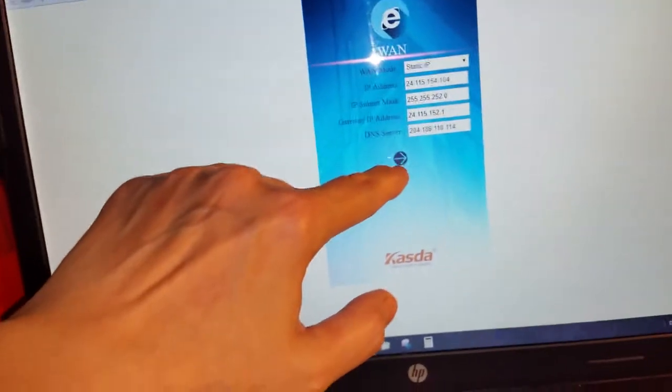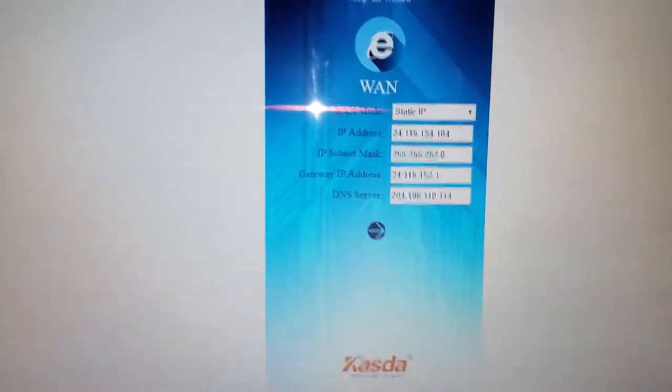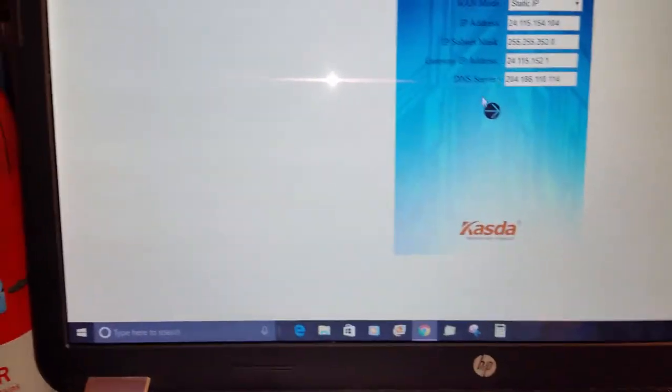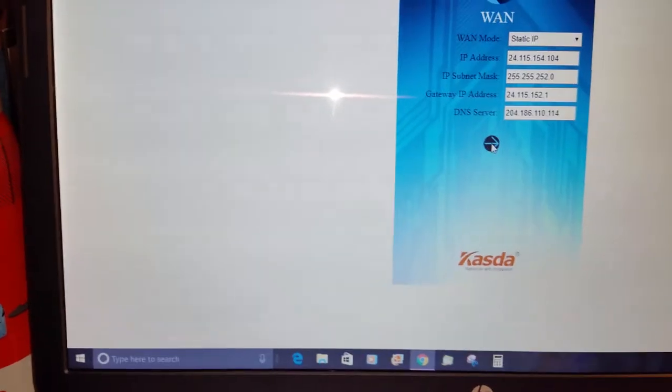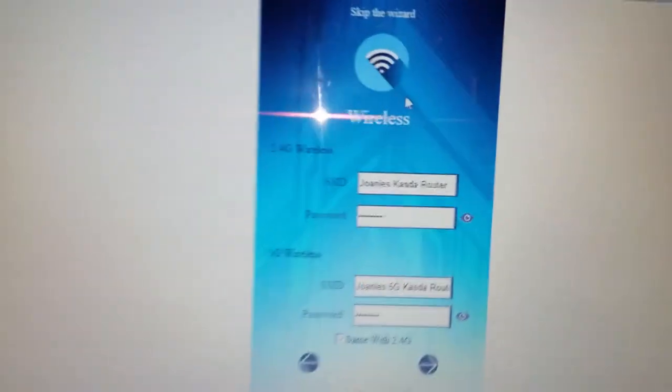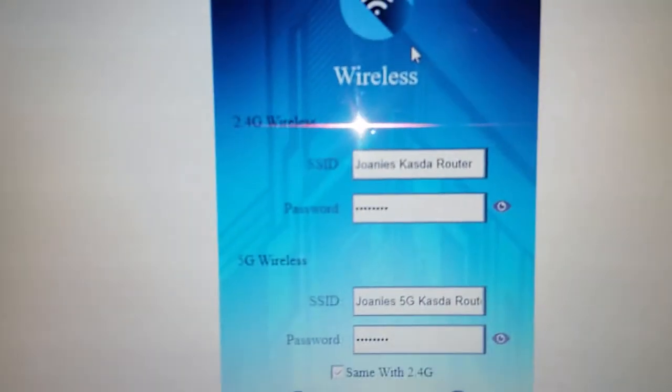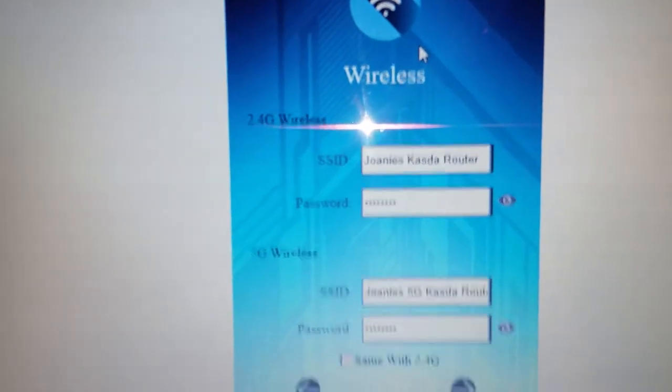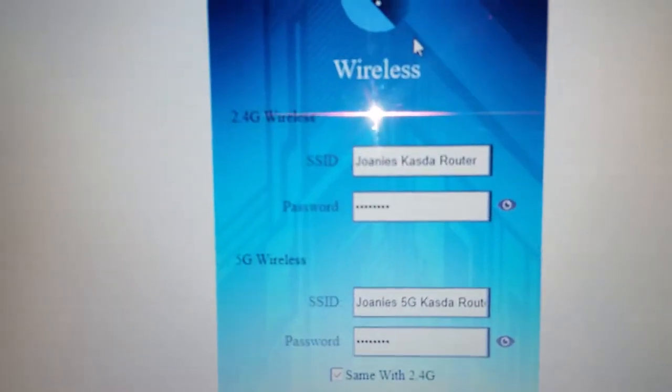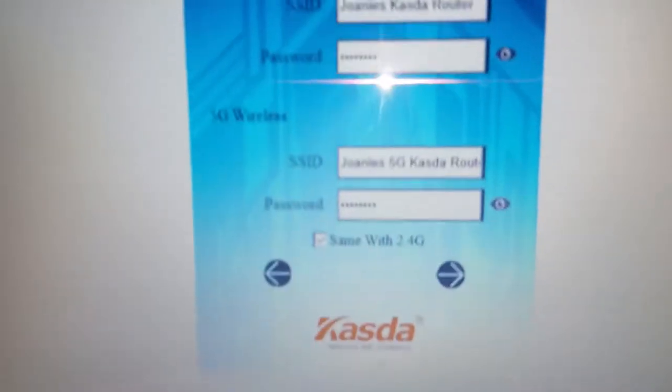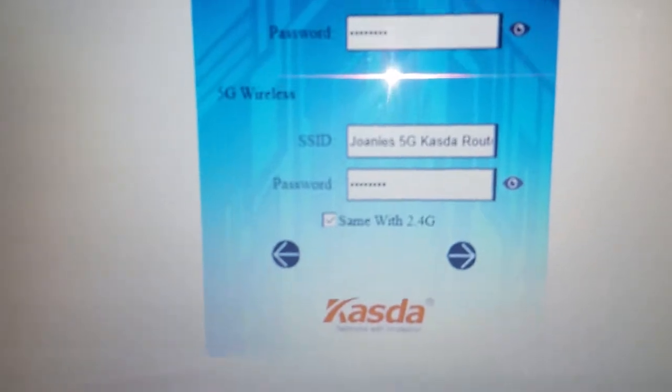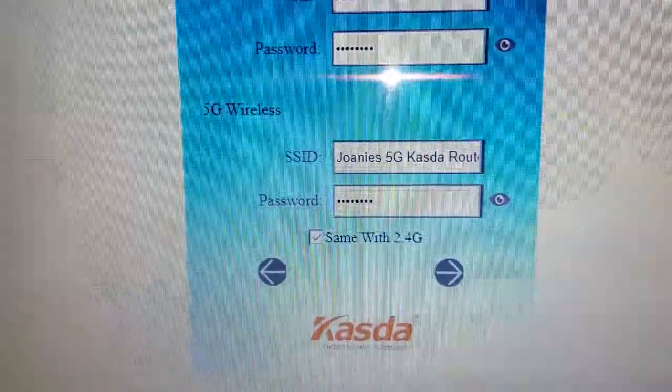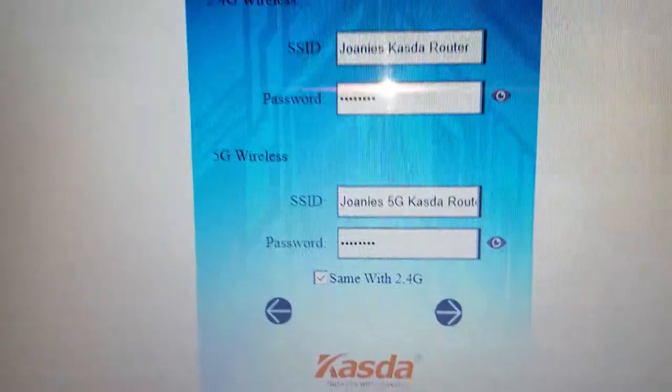Then you come over here, this will be your WAN information. I always take a picture of my stuff. Then you go to the next screen, which is my wireless. I named it Joni's. This one I named for the 2.4 and the 5 gig I put 5G so that I know.